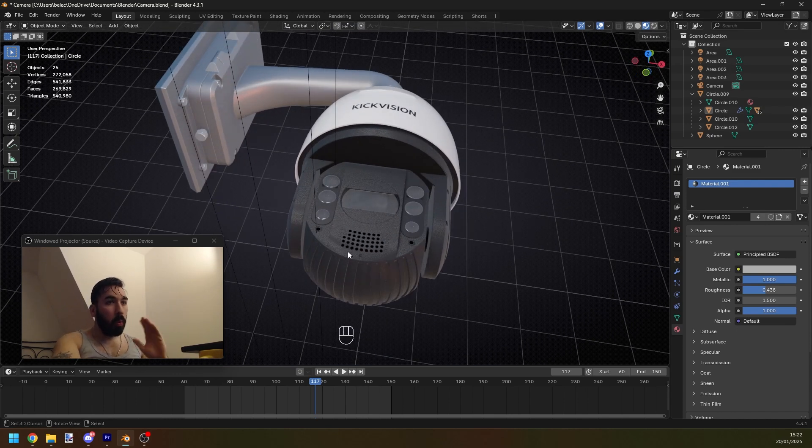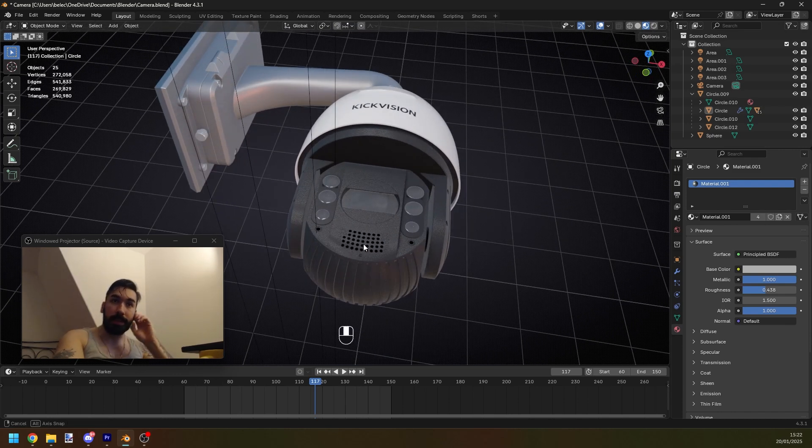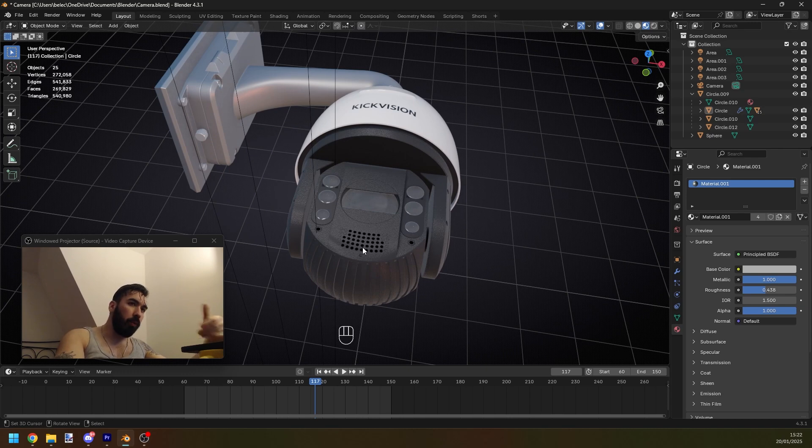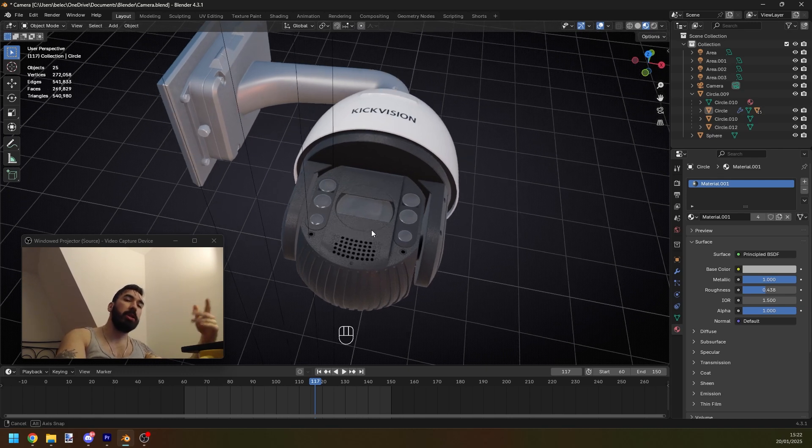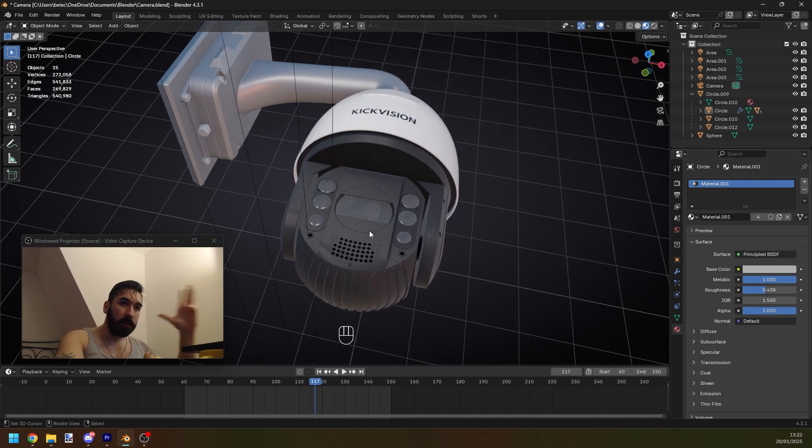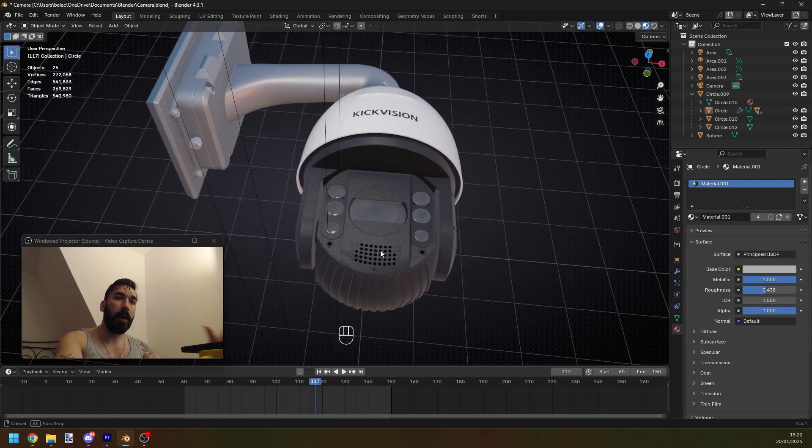But there's one thing in particular that I want to point out to you when you're modeling something like this. This is going to give you a framework that you can use anytime you're modeling something. So pay attention. This shit is really important.